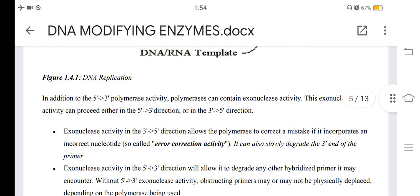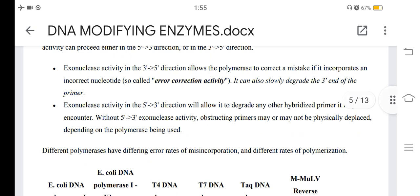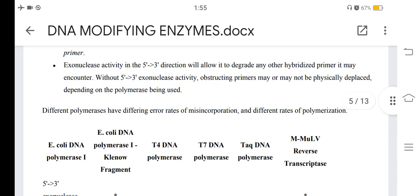In addition to the 5'-to-3' polymerase activity, polymerases can contain exonuclease activity, which can proceed either in the 5'-to-3' direction or in the 3'-to-5' direction. Exonuclease activity in the 3'-to-5' direction allows the polymerase to correct a mistake if it incorporates an incorrect nucleotide — so-called error correction activity — and can also slowly degrade the 3' end of a primer. Exonuclease activity in the 5'-to-3' direction will allow it to degrade any hybridized primer it encounters. Without 5'-to-3' exonuclease activity, obstructing primers may or may not be physically displaced depending on the polymerase being used.